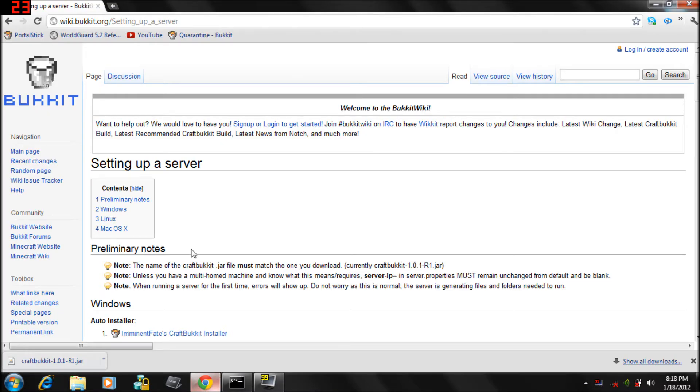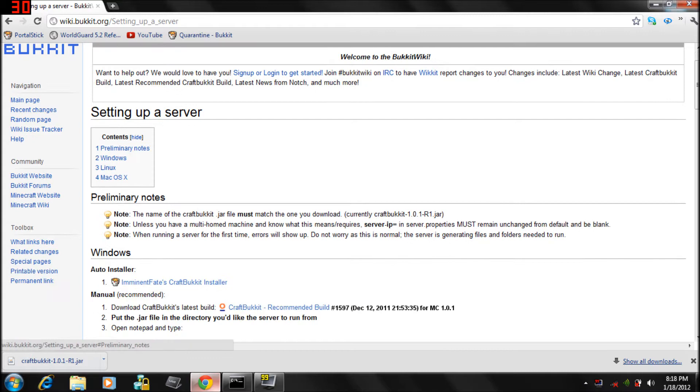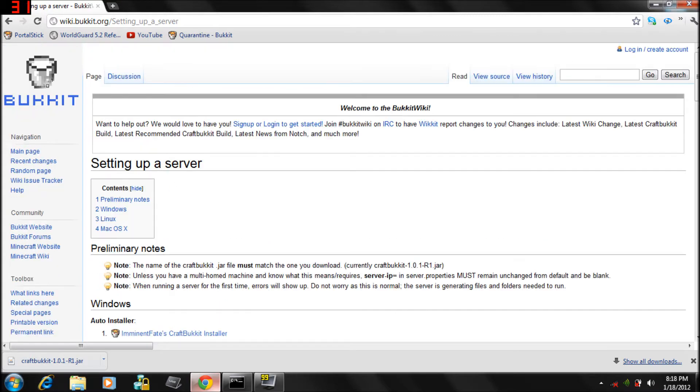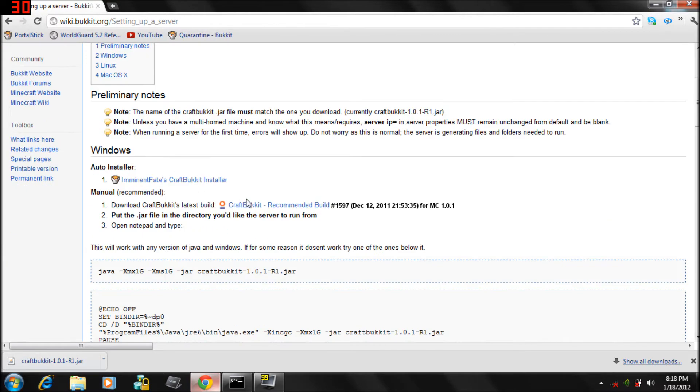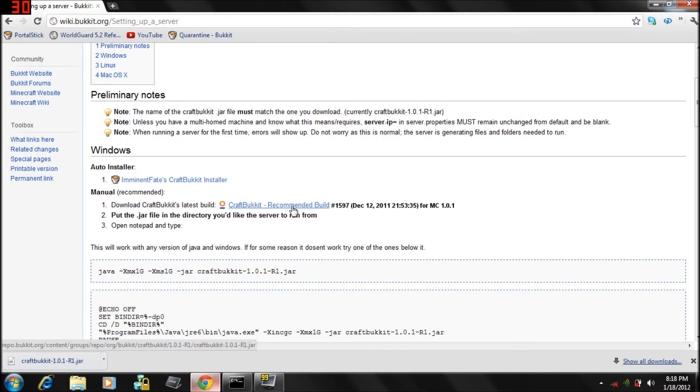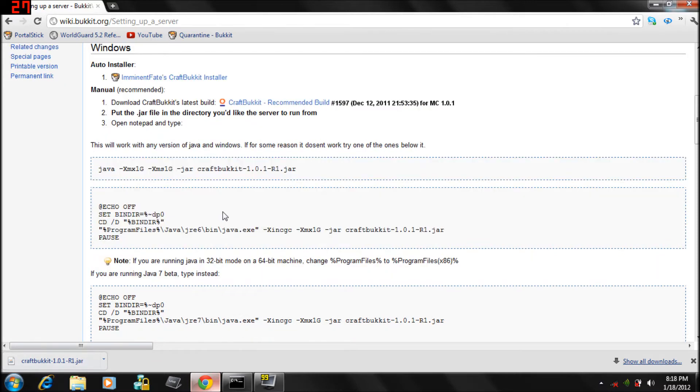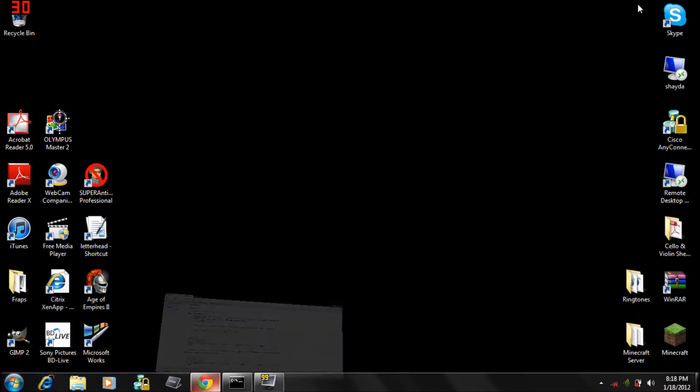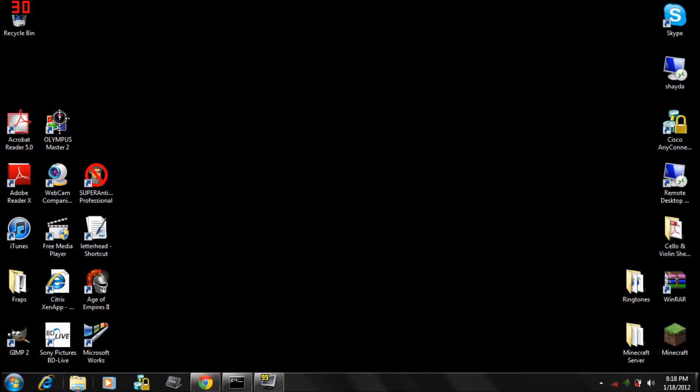You gotta download CraftBukkit which I'll link in the description. Click the link right there, you just click CraftBukkit recommended build, automatically download it. You can see right there. Then after you download it, you gotta put it onto your desktop.